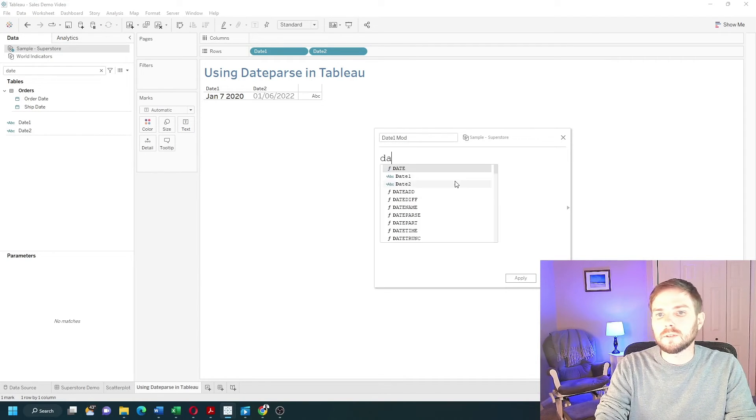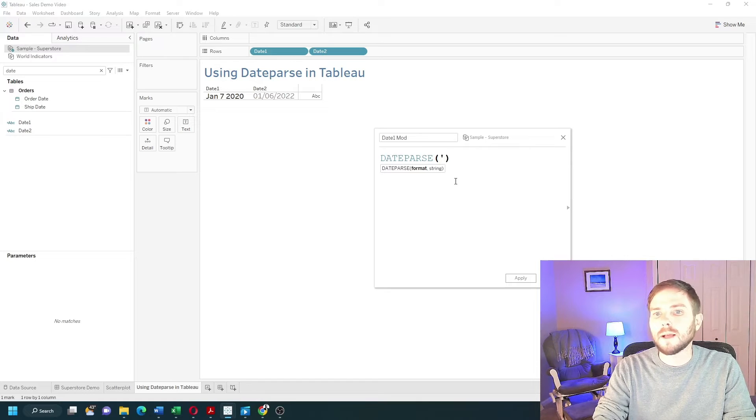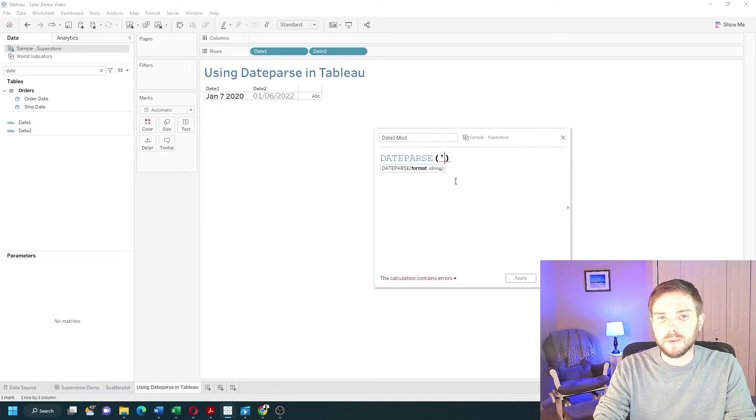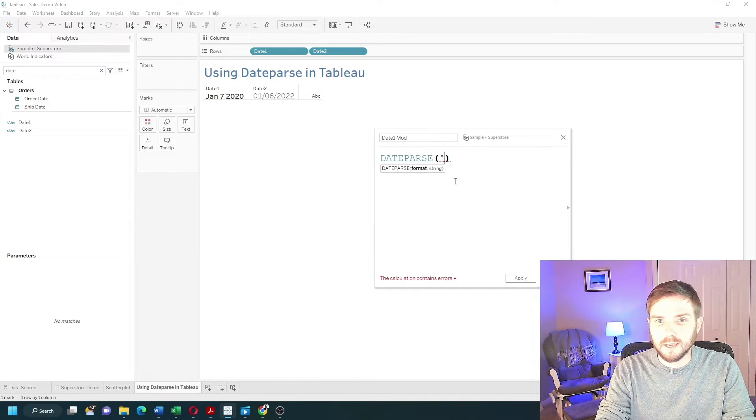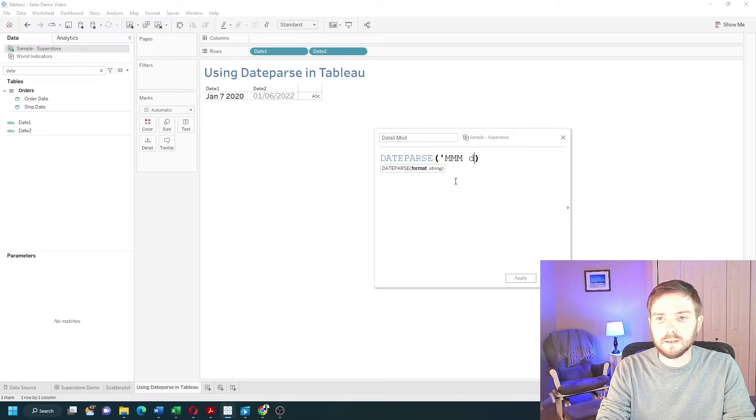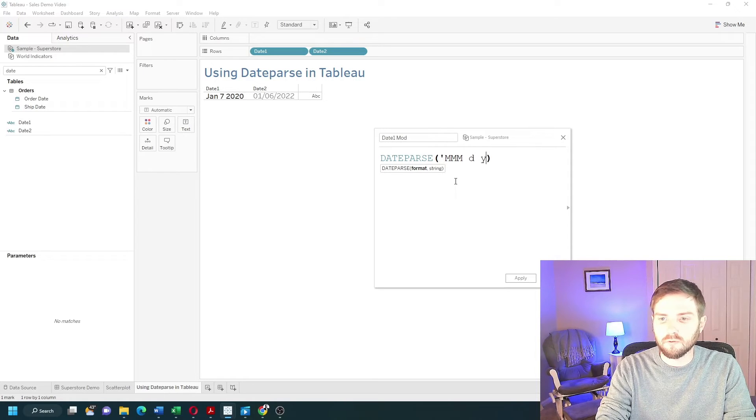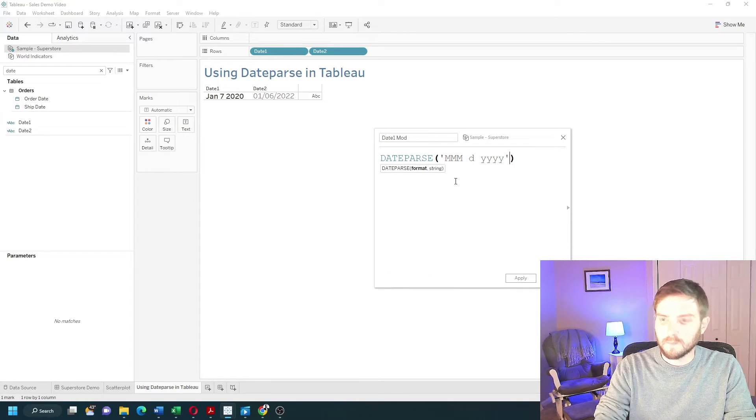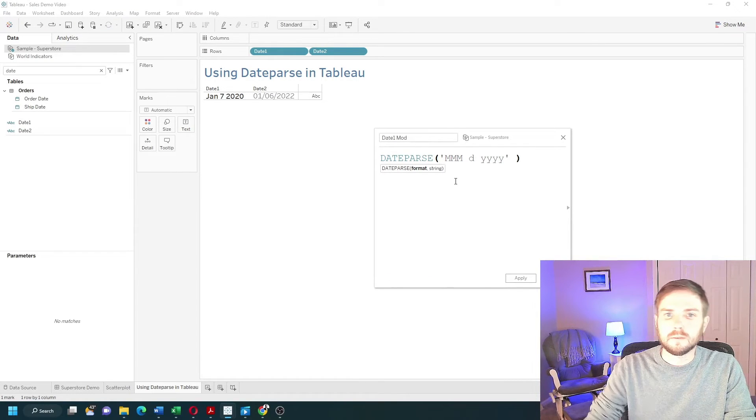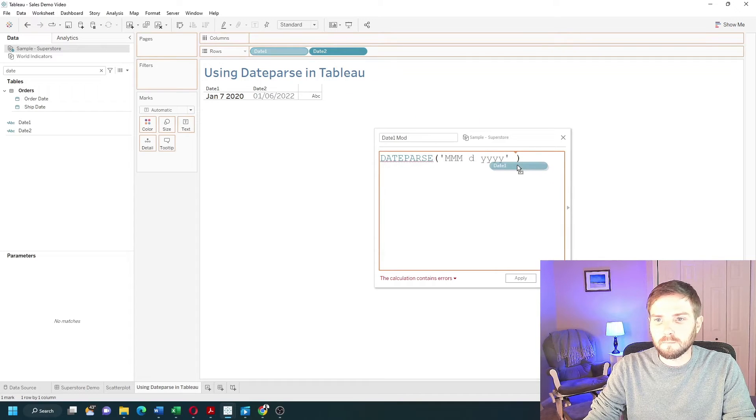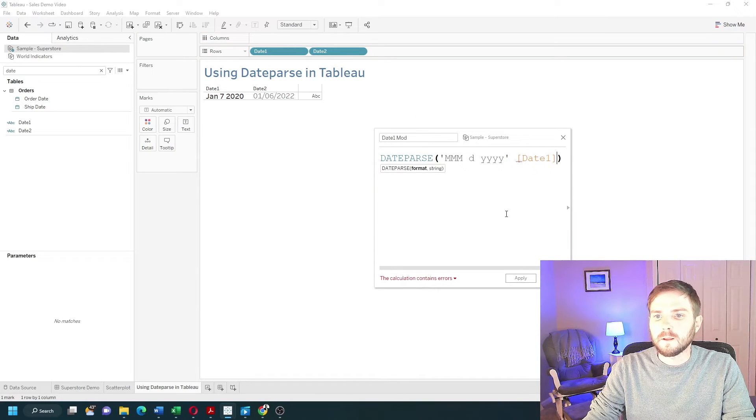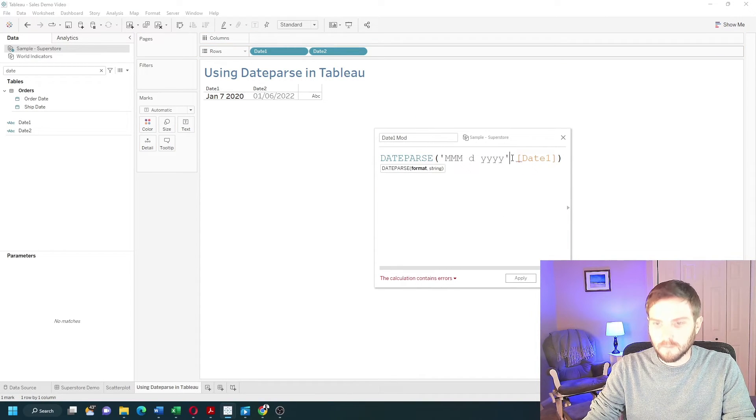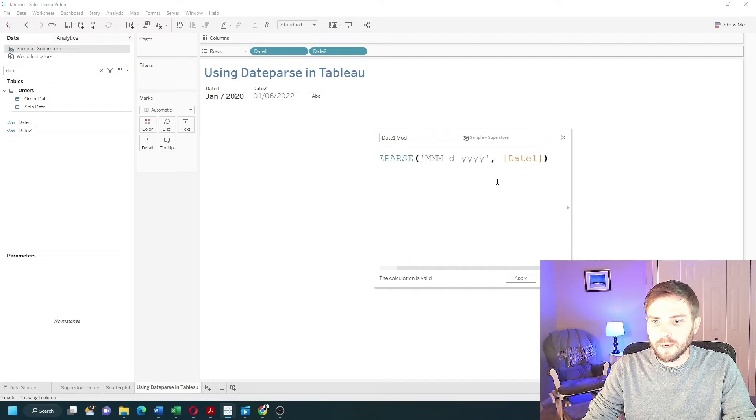We're going to use dateParse. Pass in the format of the date. So in this example, it's mmm space d space four y's. Close that out and pass in my date field.